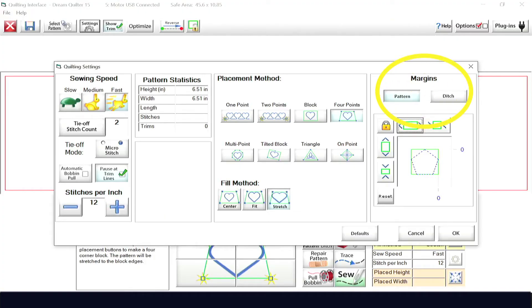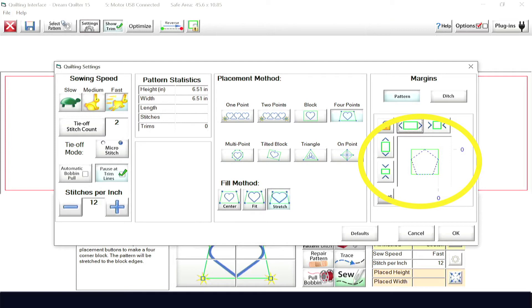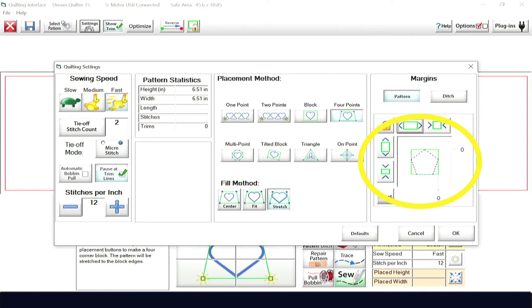To add precision when placing your patterns, you will want to set your margins. What is the margin? The margin is the invisible border around the pattern or ditch. When the pattern margin is set to zero, the pattern will be placed into the box that you define and it will fit into the placement block corners.